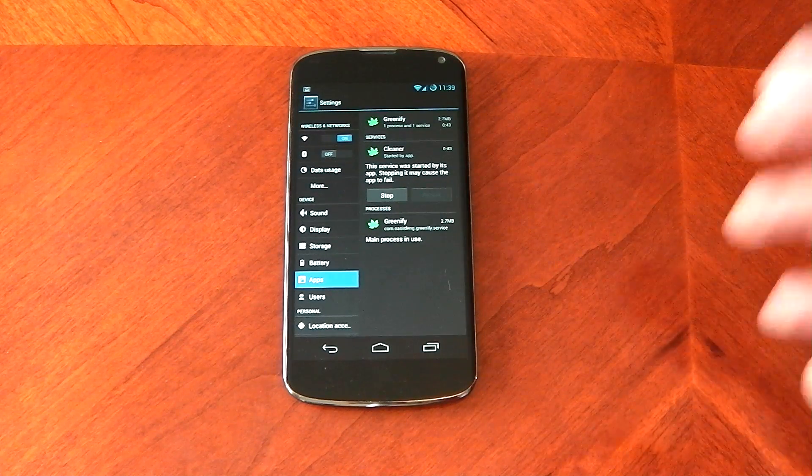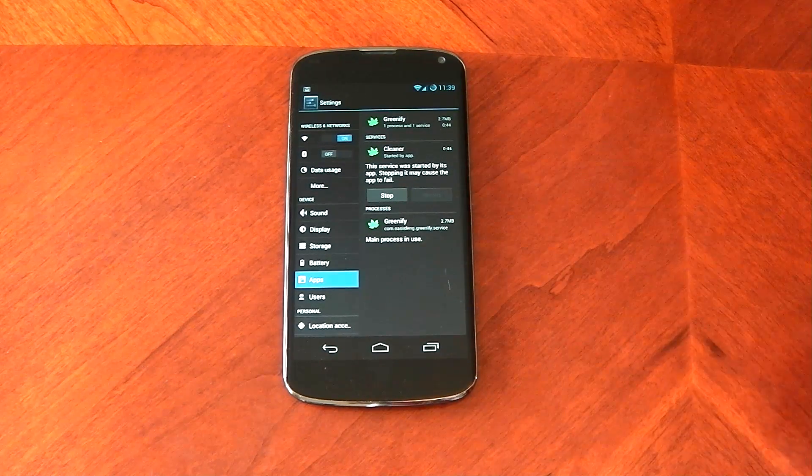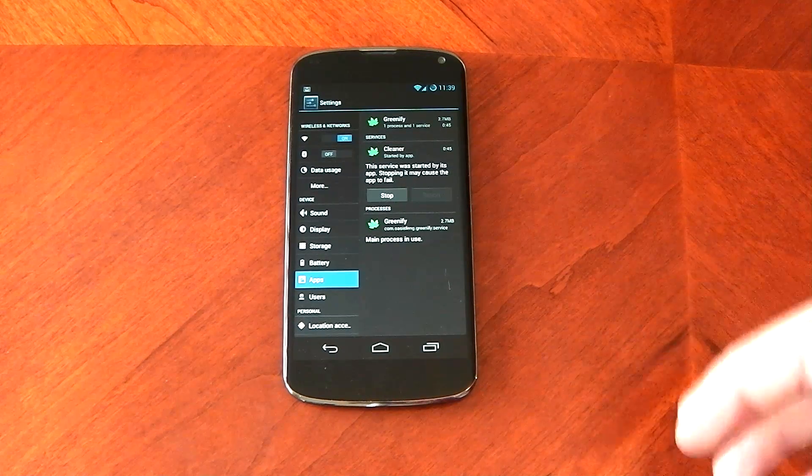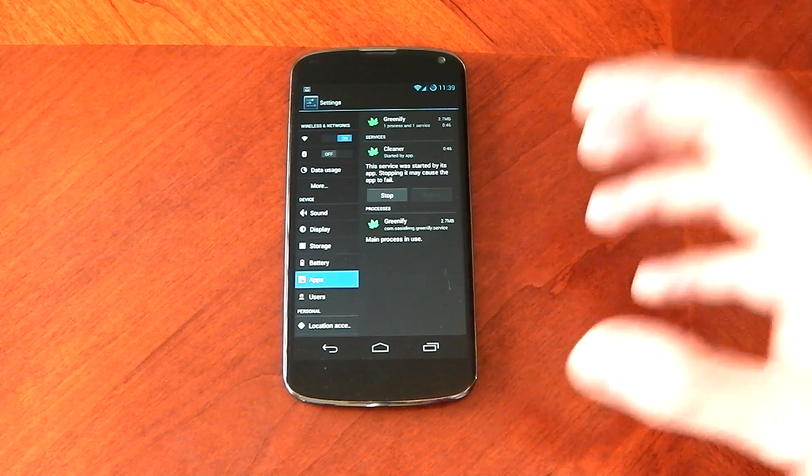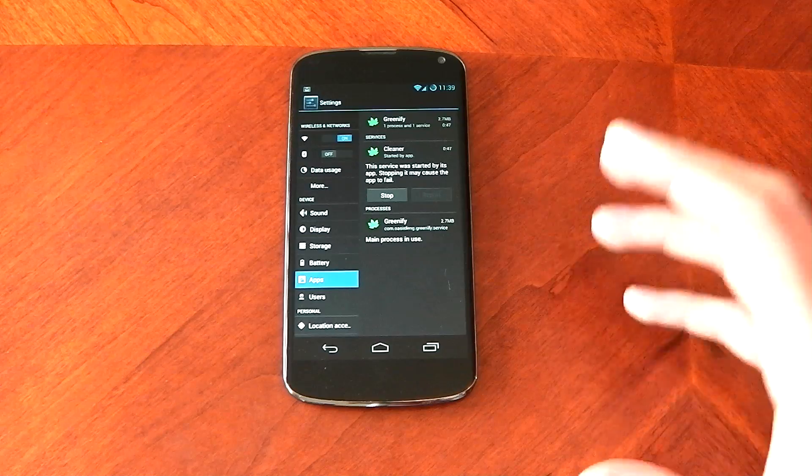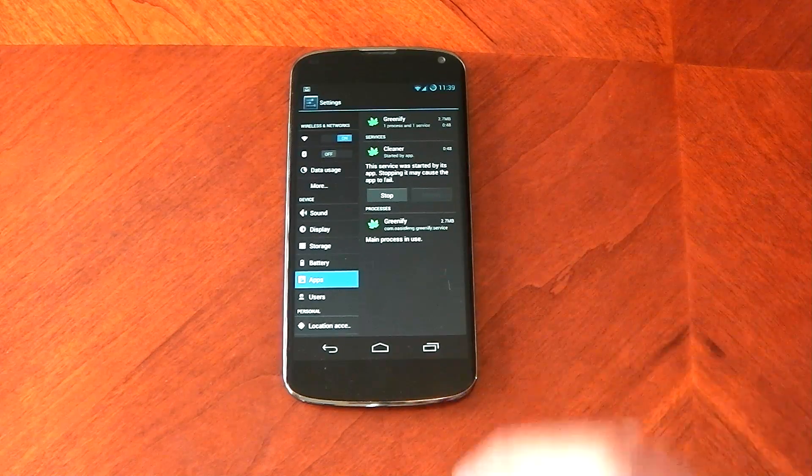It's not like a task manager service where it keeps killing the app. It just puts it back into hibernation mode and then leaves it alone.